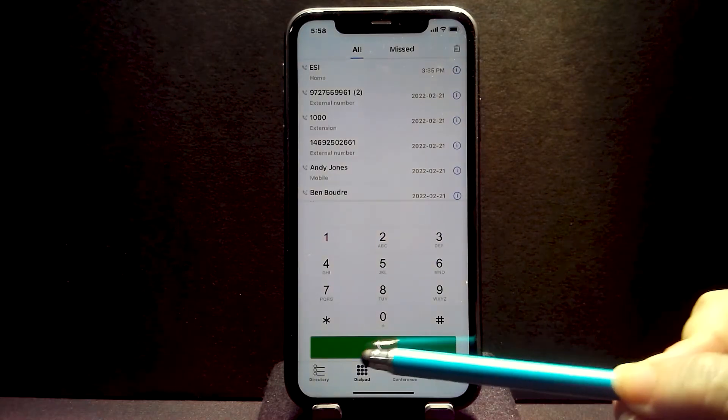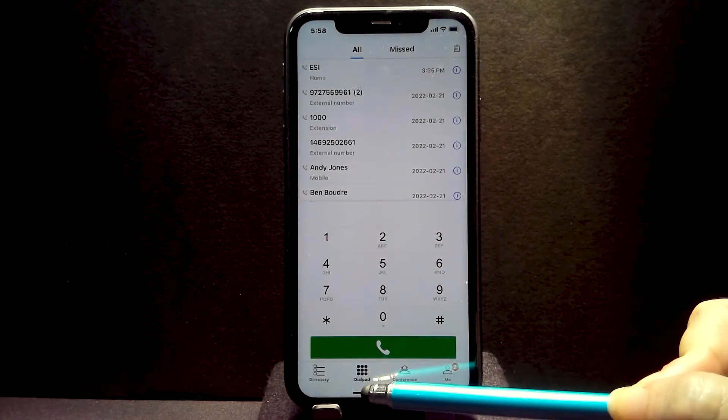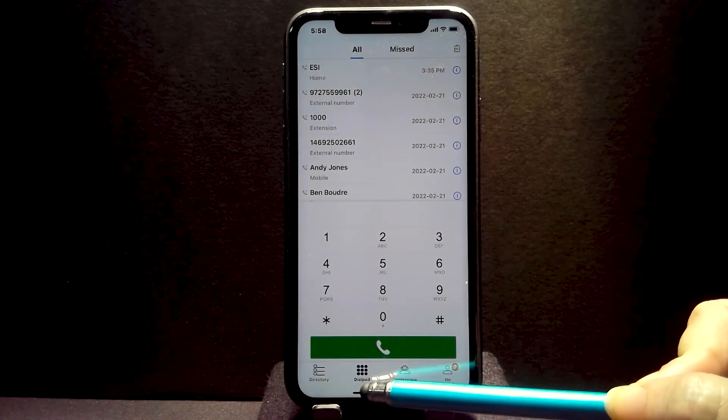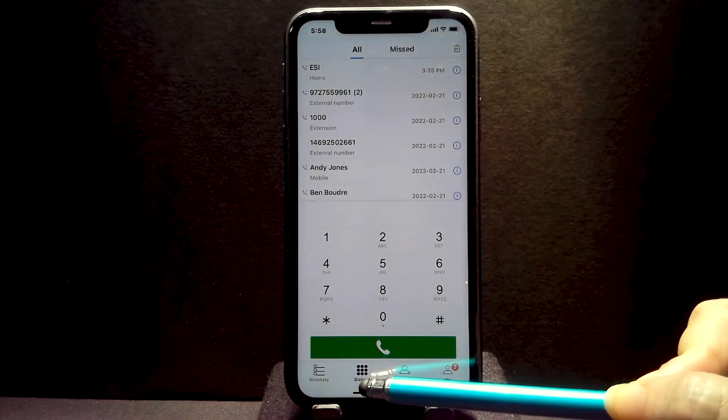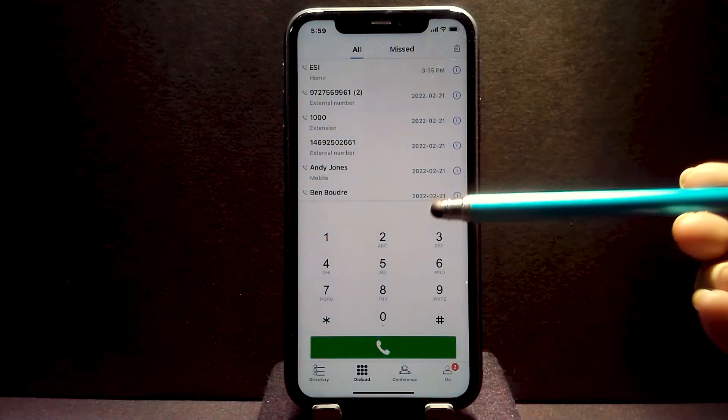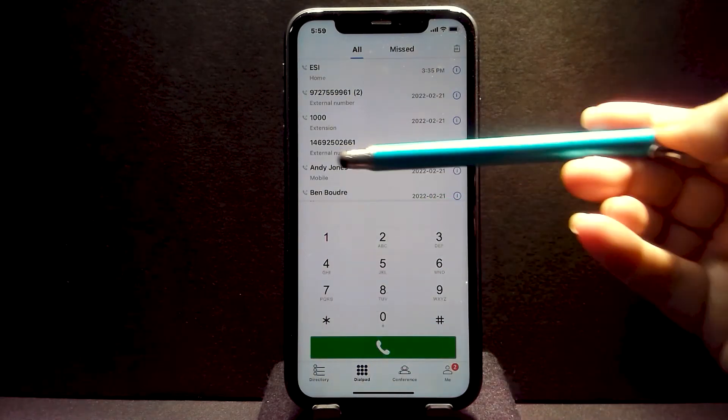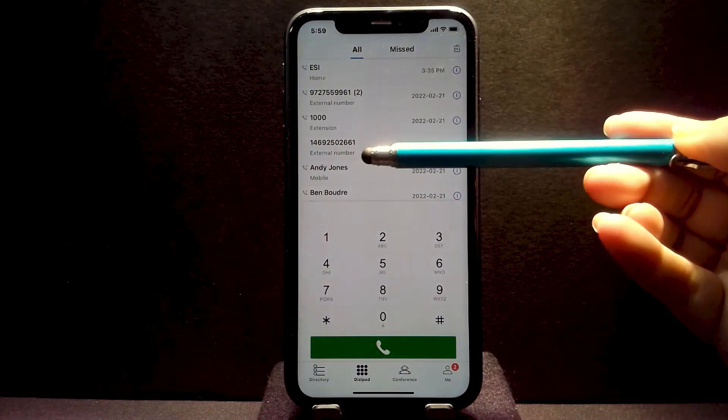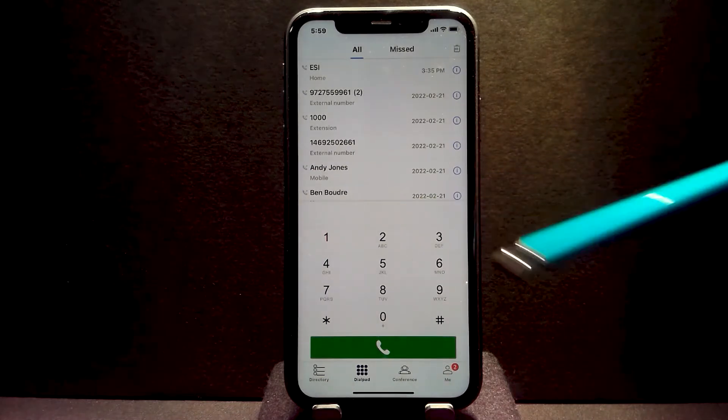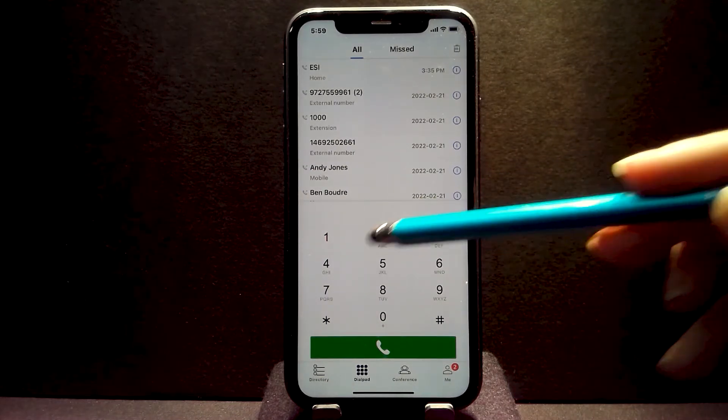To get to this view, you would click on the dialpad icon in the bottom of the app. This screen has two parts: a dialpad and also your call log or call history. To minimize the dialpad,